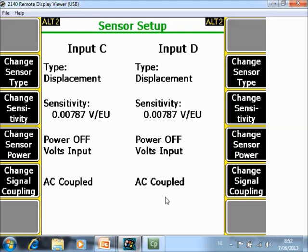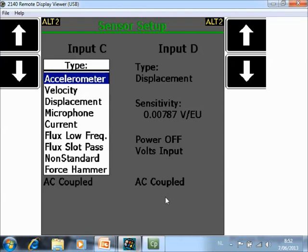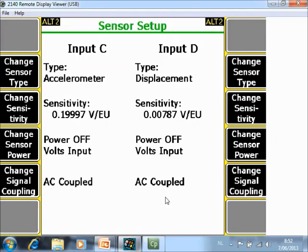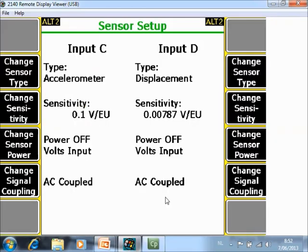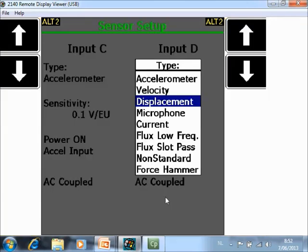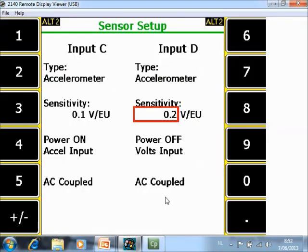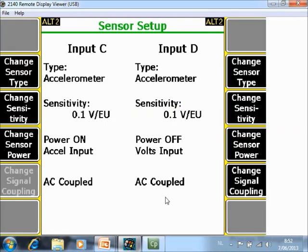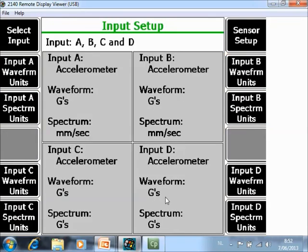And in our example we are working with 4 accelerometers. So I have to change it. And you can easily change it by pushing F2 change sensor type. I convert it to an accelerometer with a sensitivity of 100 millivolt and power on. And I do the same for sensor D. And now my 4 sensors are configured.